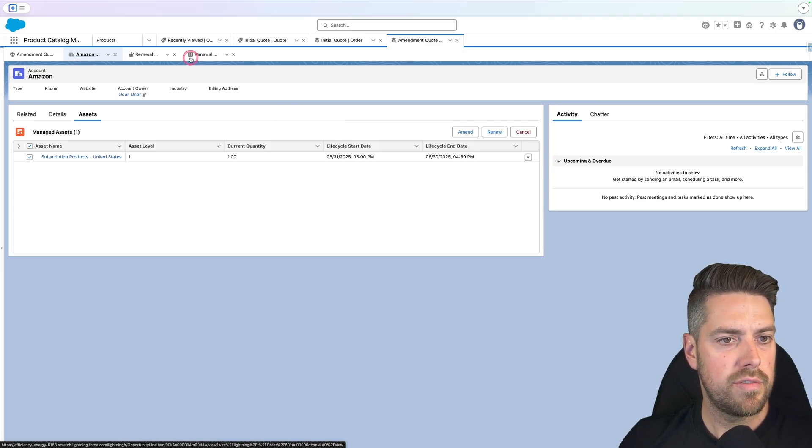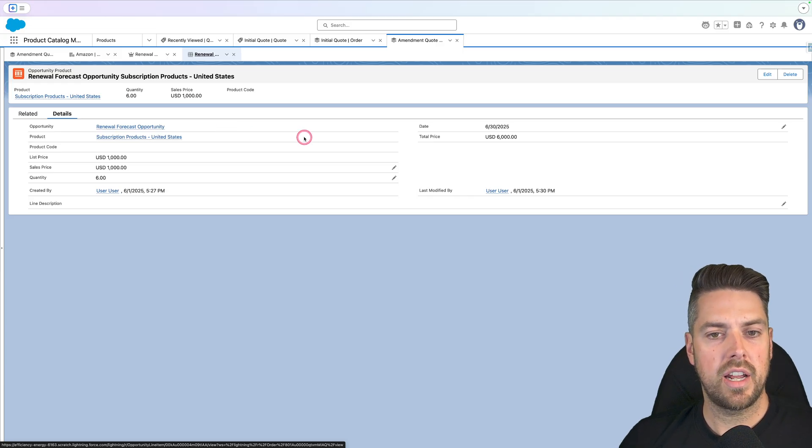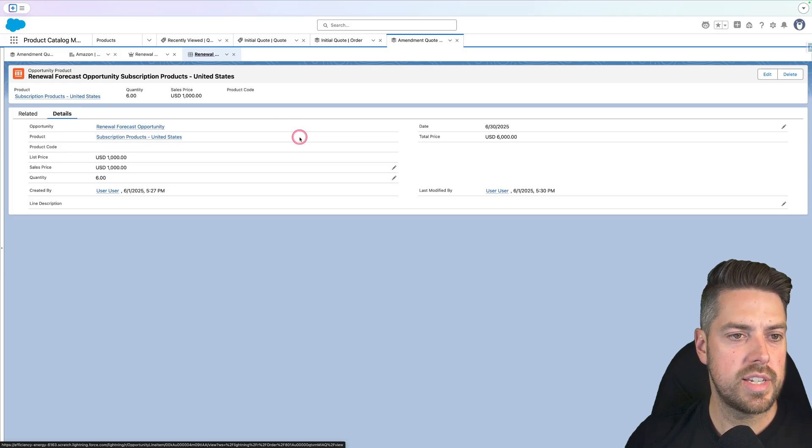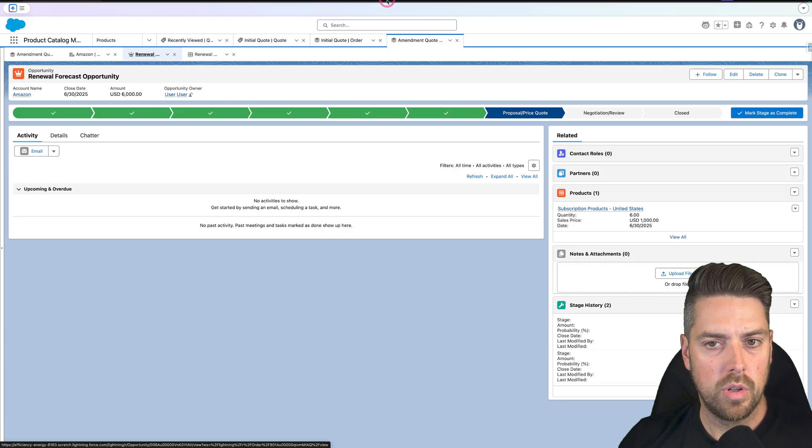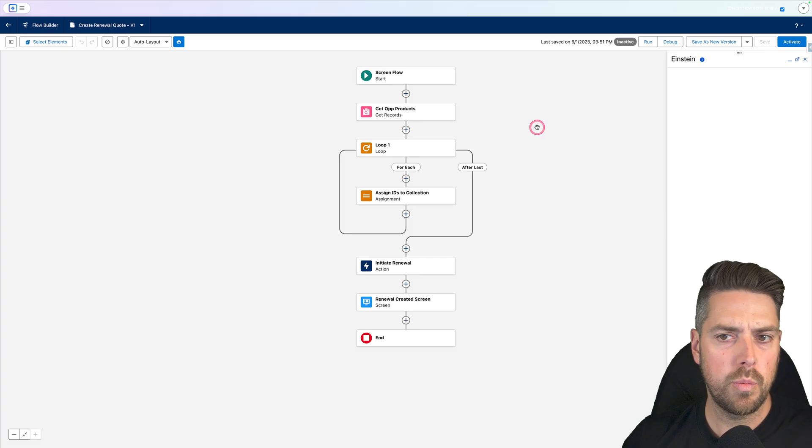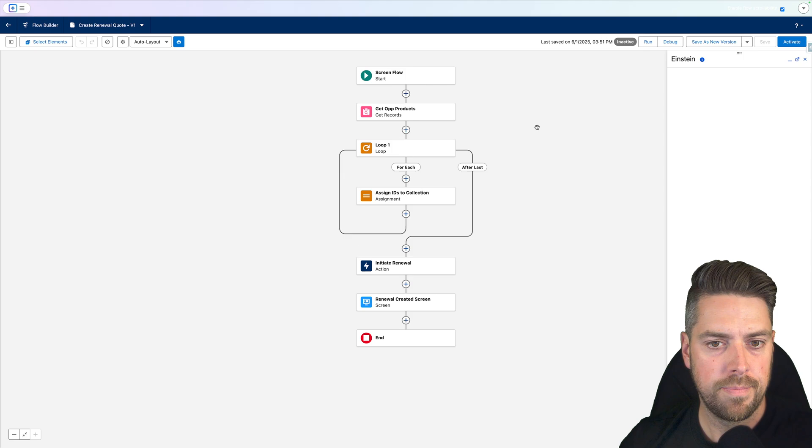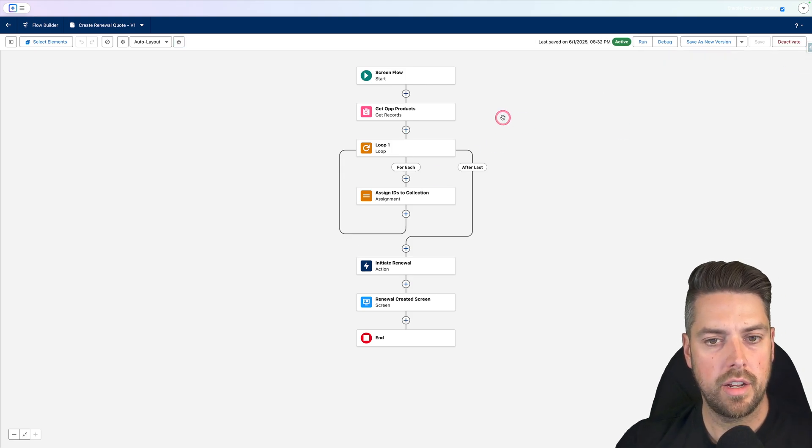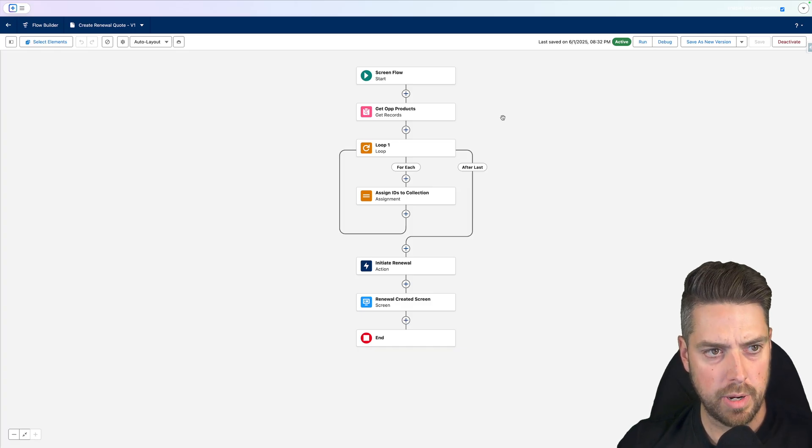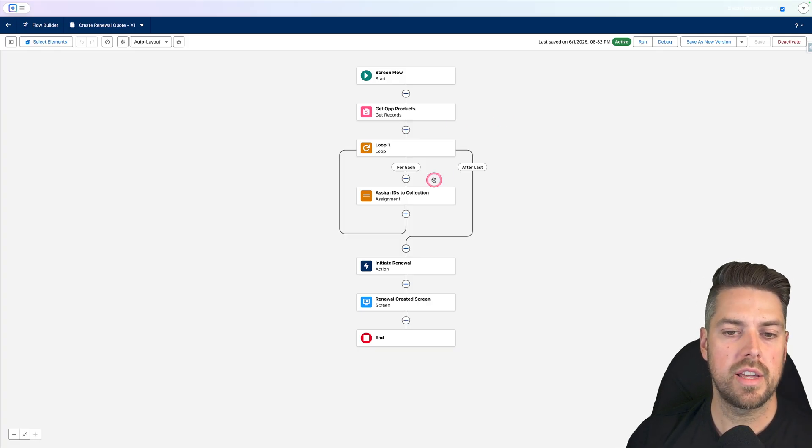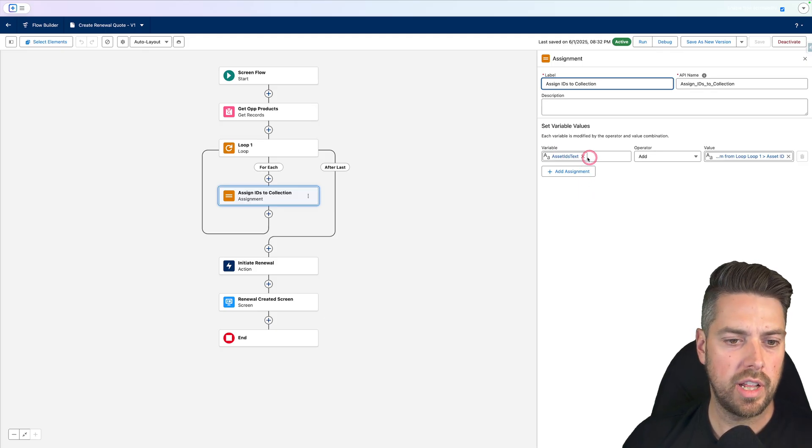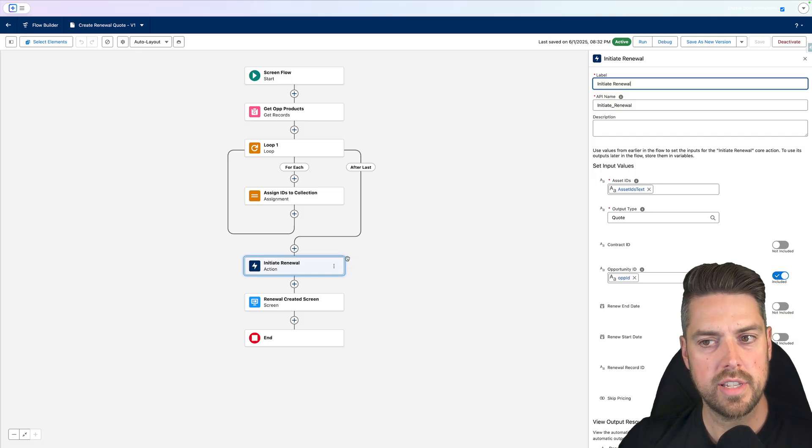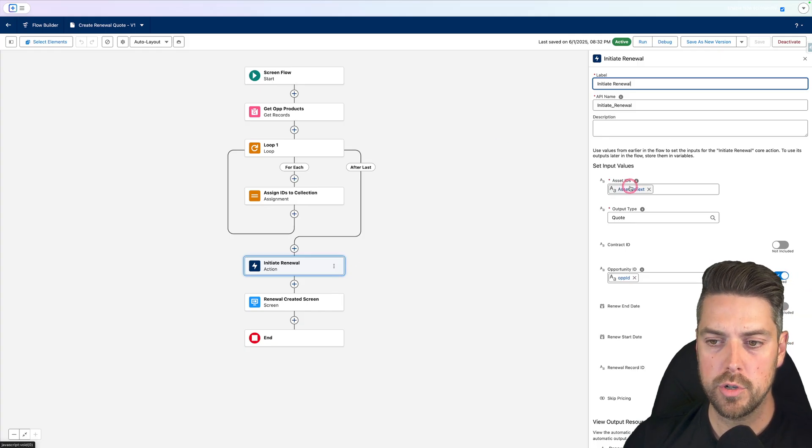If we go back to our opportunity product, that opportunity does look up to the asset ID, which I need to trigger the renewal process in revenue cloud. So what you can also do, and what I've done, is I've created a simple screen flow that lets us handle the renewal and make sure that we create our renewal quote against our existing opportunity. So ultimately what this flow does is quite simple. Because the asset ID is linked on my opportunity product, I've created a screen flow that can be launched from an opportunity. It gets the opportunity product, loops through them, it assigns the different IDs of the related assets to a collection. And then I launch the initiate renewal, which exists out of the box with revenue cloud, apex action.